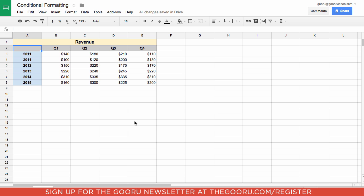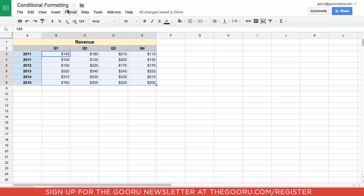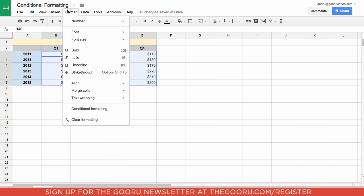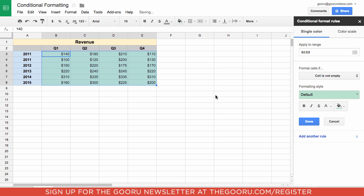I will highlight all the data I'd like to analyze and then go up to Format at the top. I'll go to Conditional Formatting, and as you can see this conditional formatting tab that comes up on the right side is new and part of the conditional formatting update that Google just released.